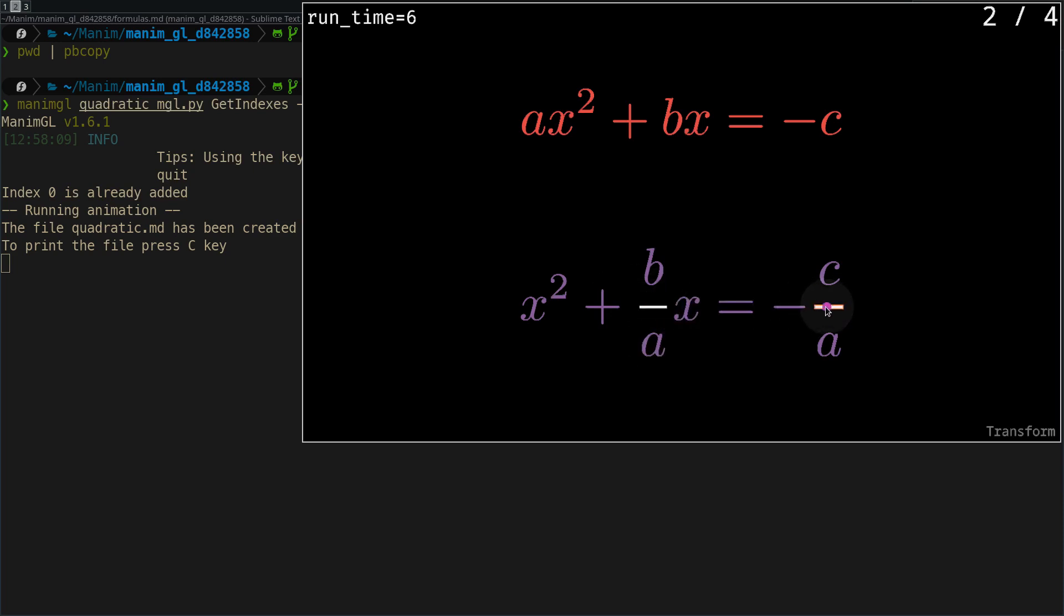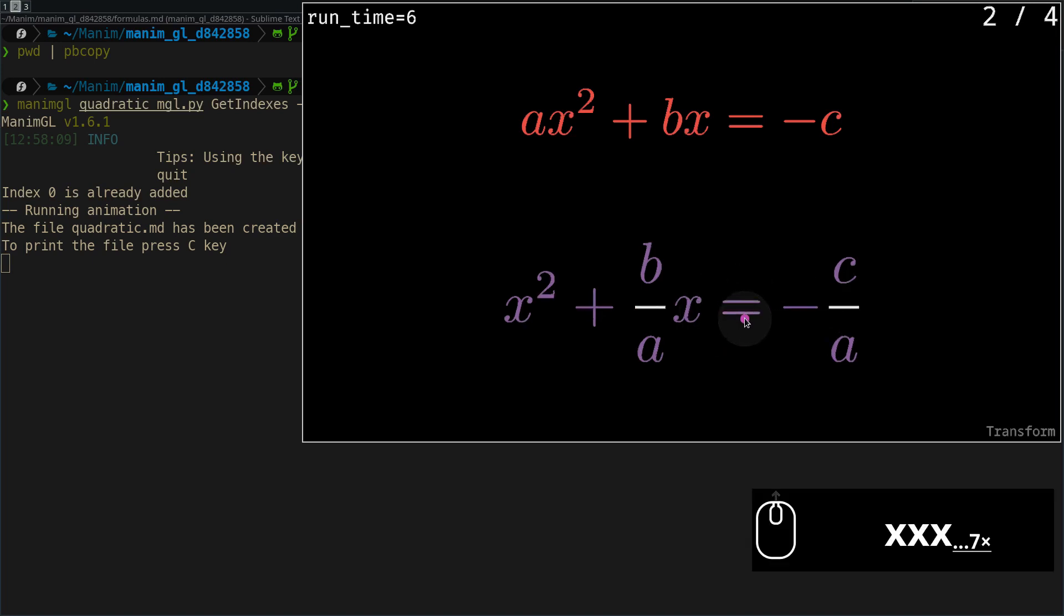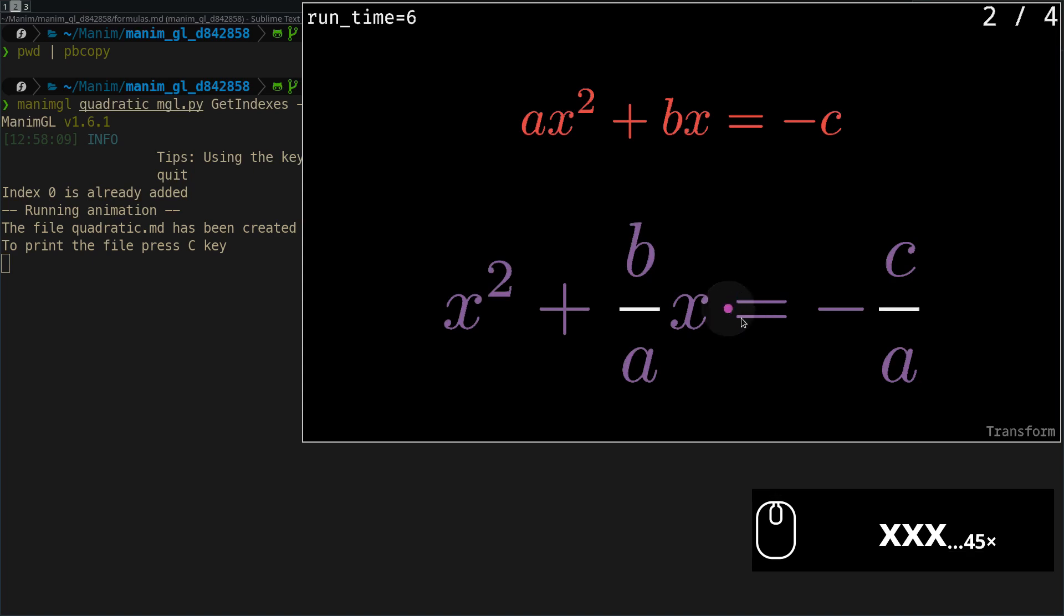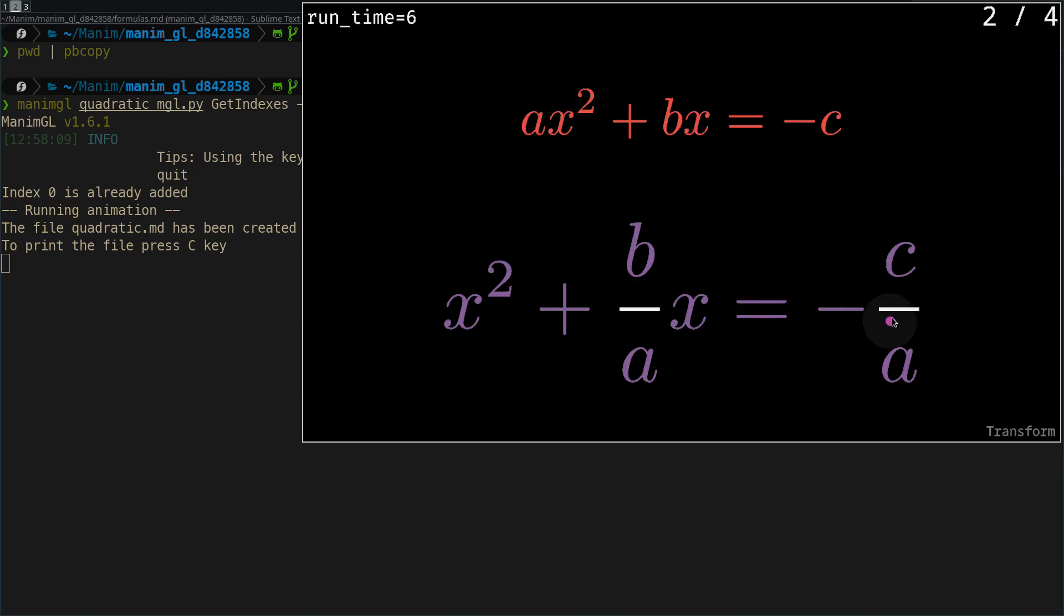Sometimes, the symbols are too small to select, so to change the size of the formulas, we can use the Z and X keys together with the scroll.